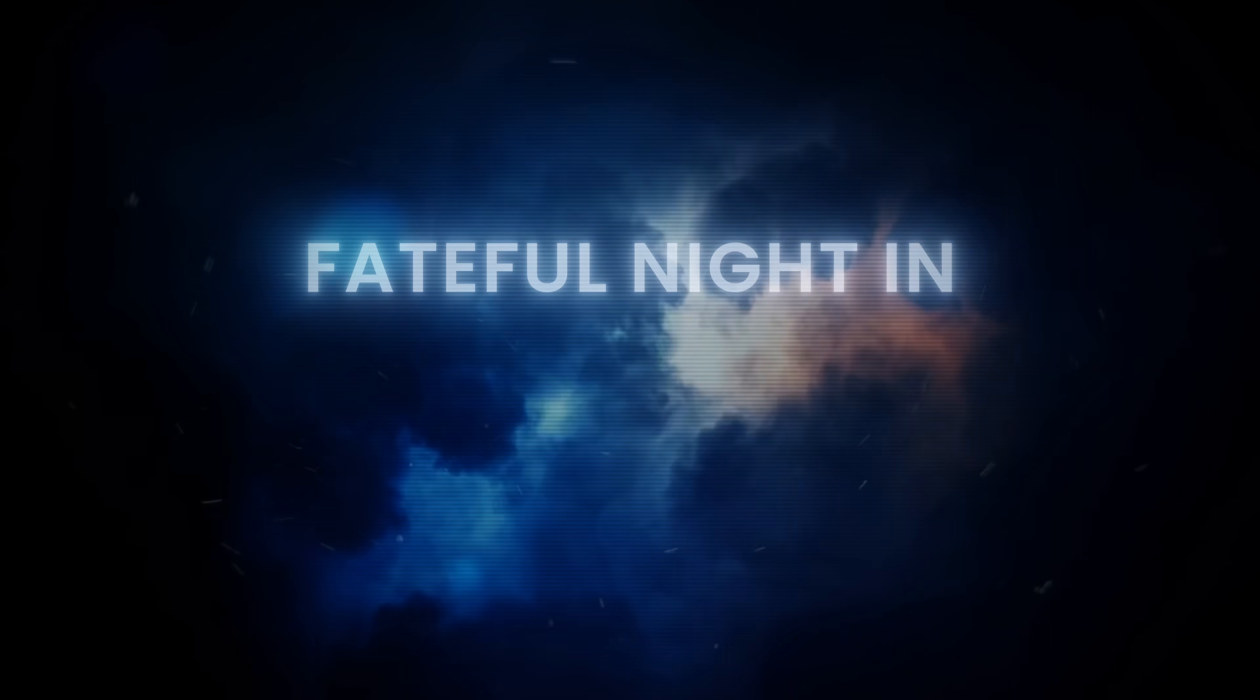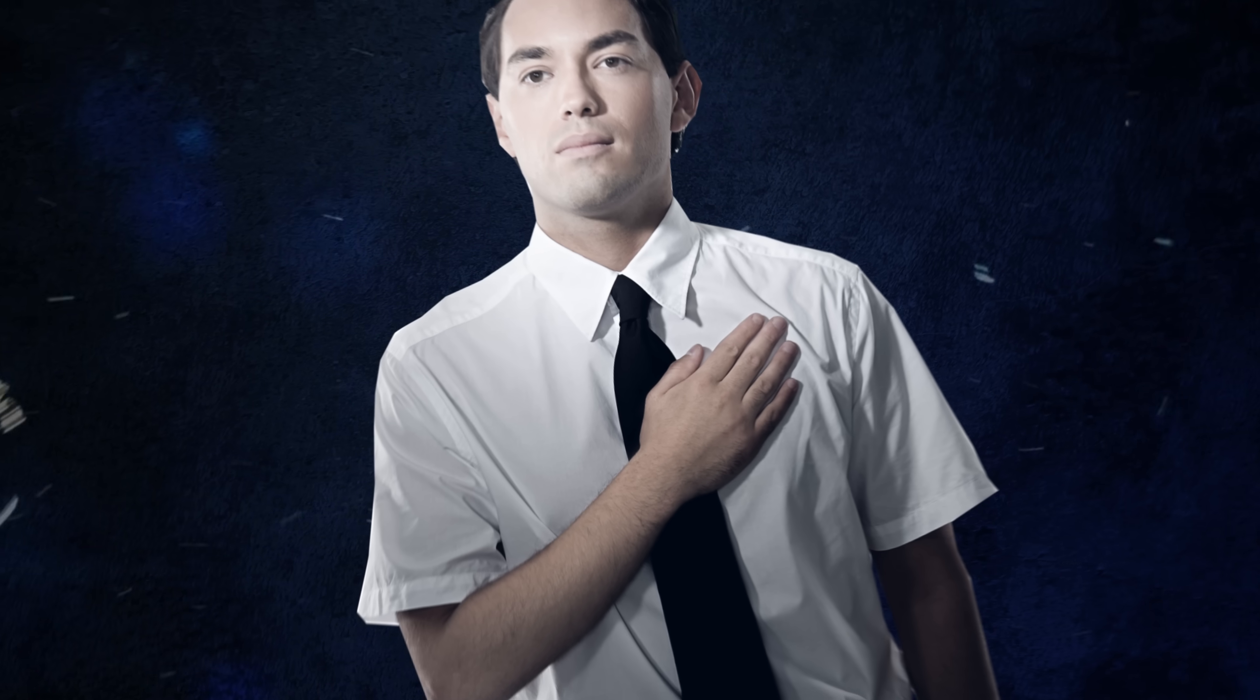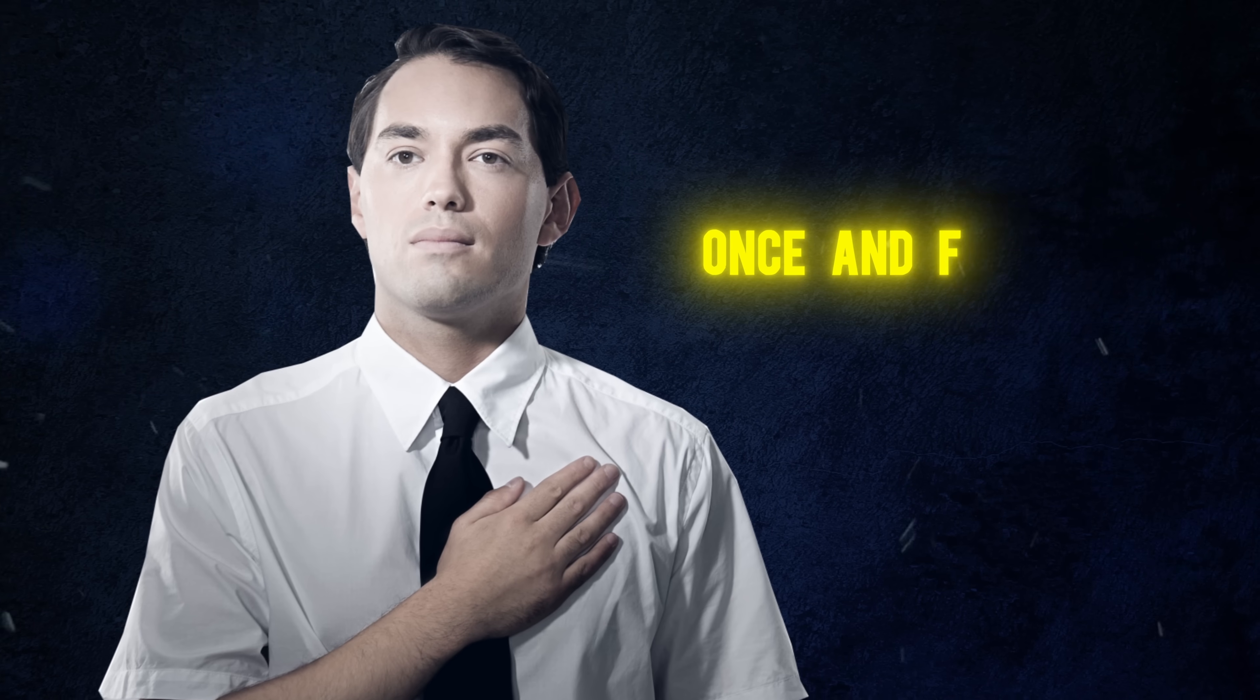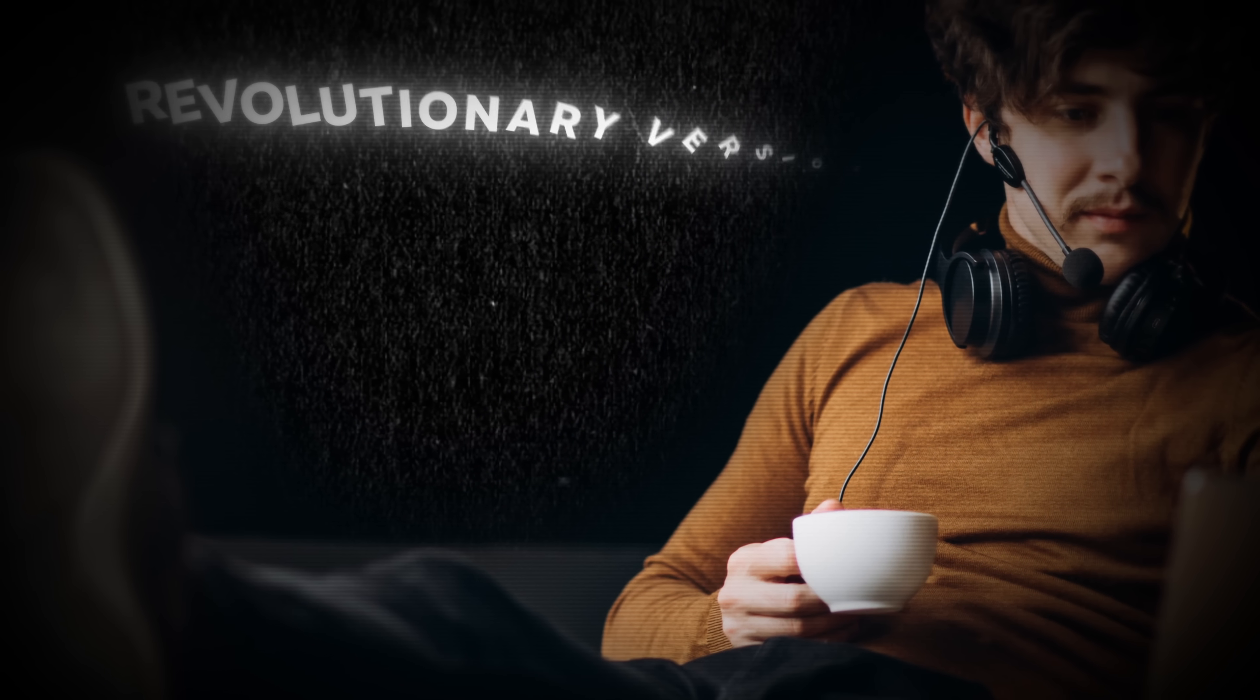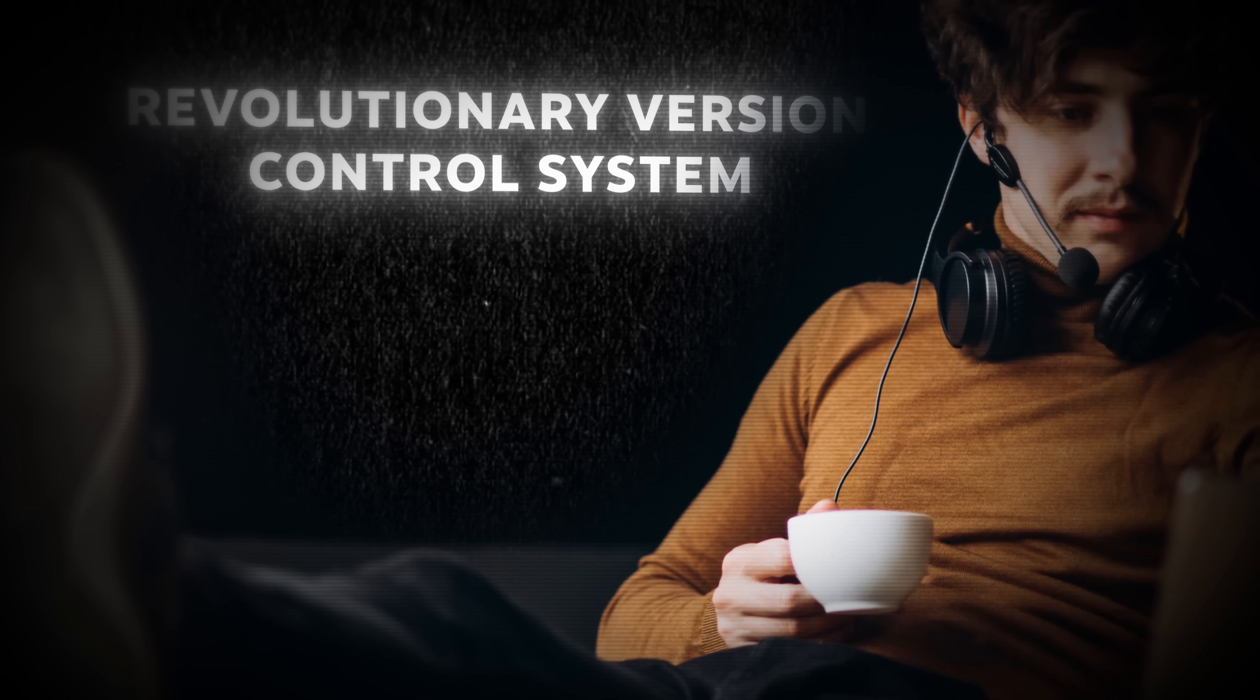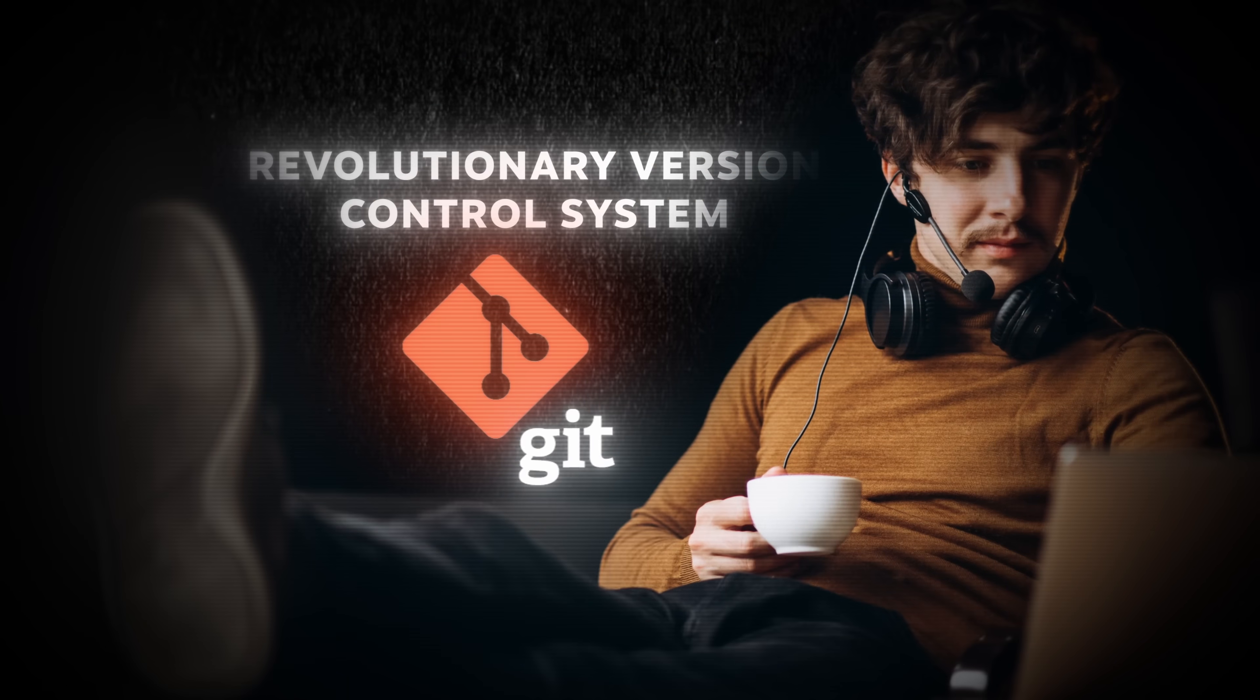This was always a pain in the butt for Linus, but he'd put up with it because he was much more focused on the bigger picture. But on one fateful night in 2005, when working on the Linux kernel, he would reach his wit's end with crappy version control. He vowed right then and there that he was going to solve this issue once and for all. And with that, he would go offline for two weeks, create a new revolutionary version control system from scratch, and call it Git.